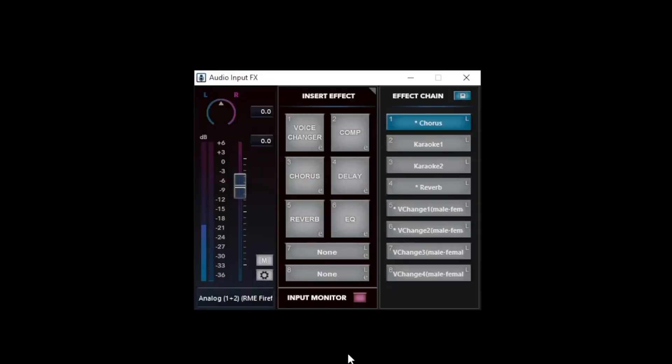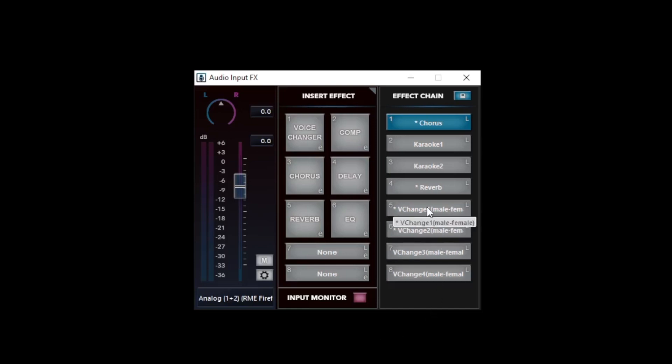Let's try to change a male voice to a female voice using the voice changer. Now, use FX chain as a preset of FX. Click FX chain pad to turn on. Lighted when it is on.